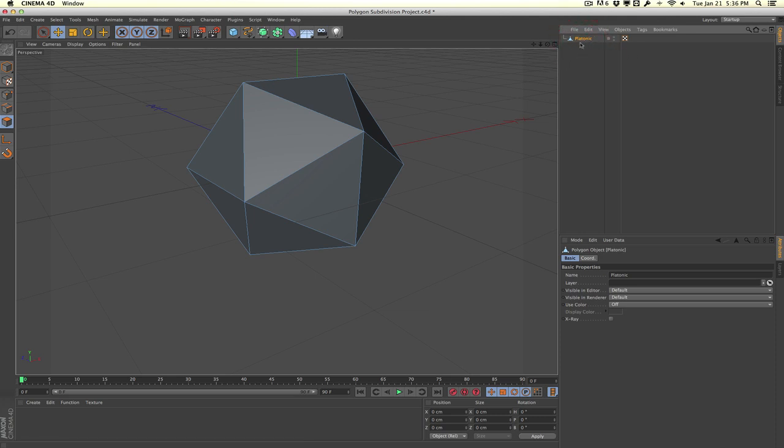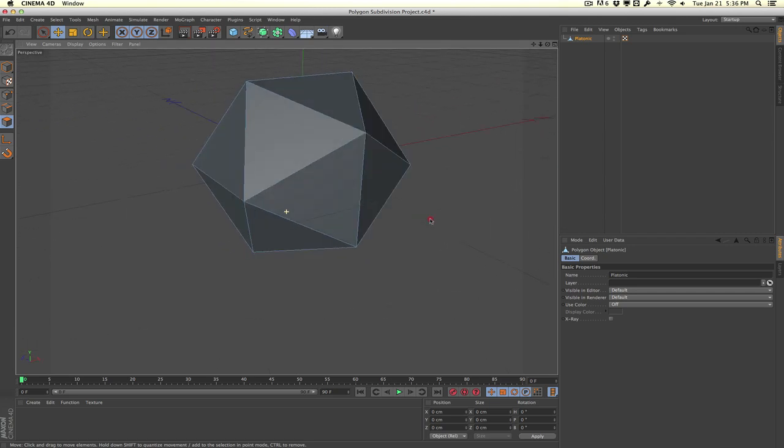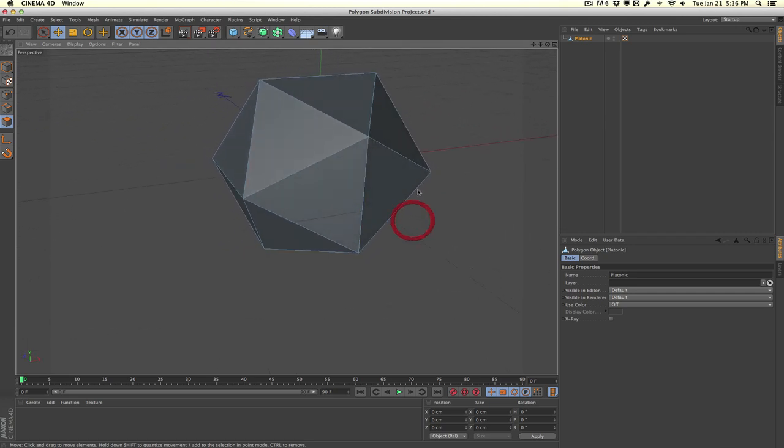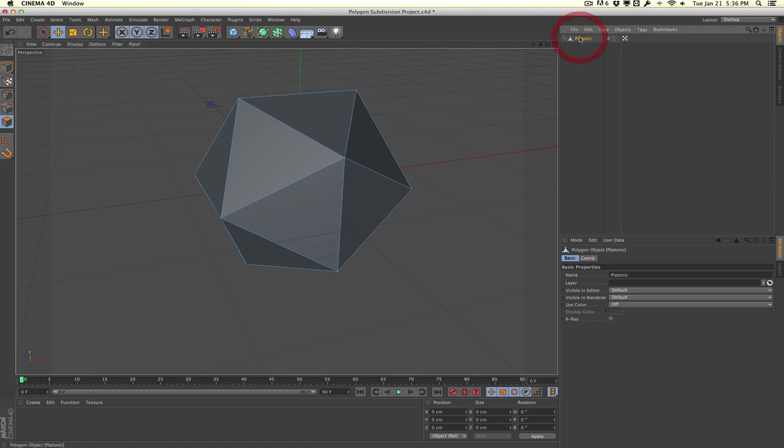So right now we no longer have a parametric shape or object. We can't add more segments easily. This is how your model probably looks like when you receive it or download it from the internet. So to subdivide this thing similar to how we did it with the parametric object, simply select your object here or your polygon.